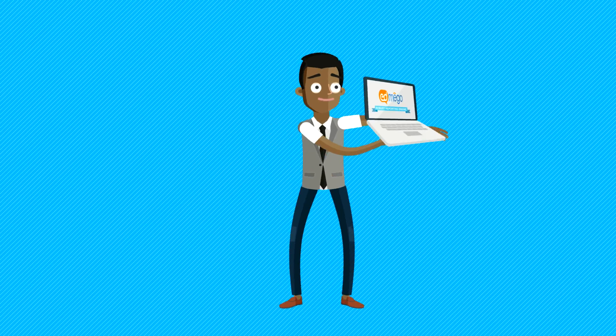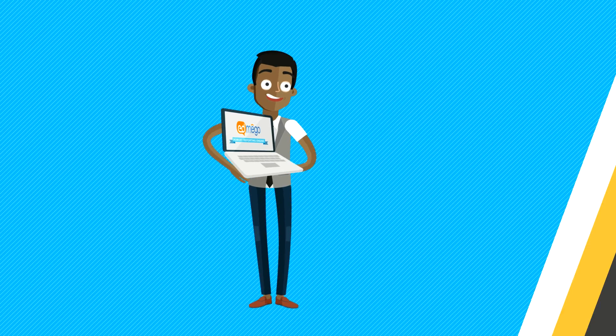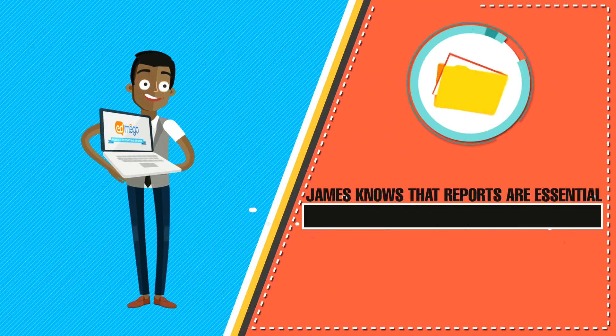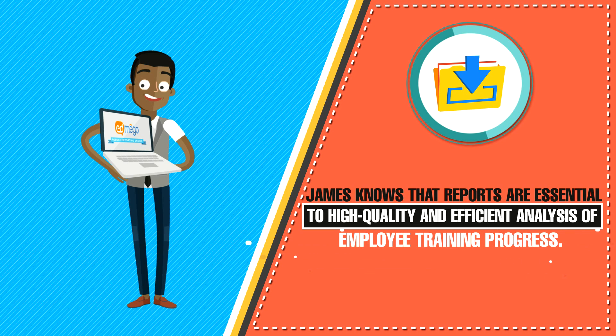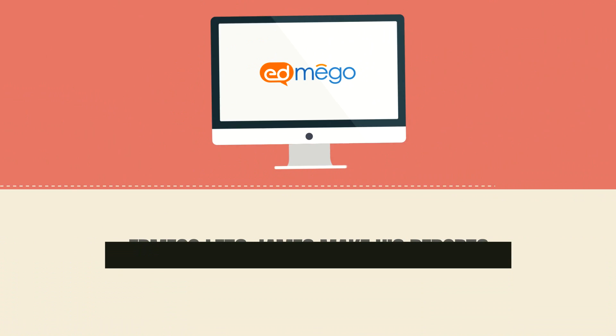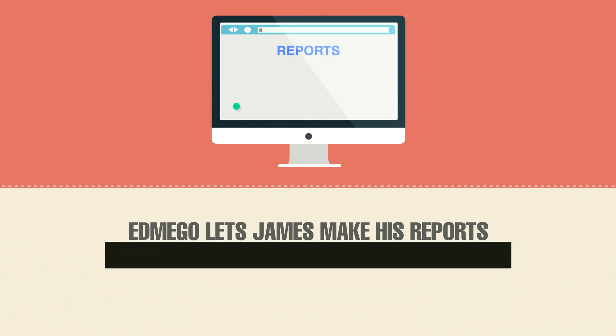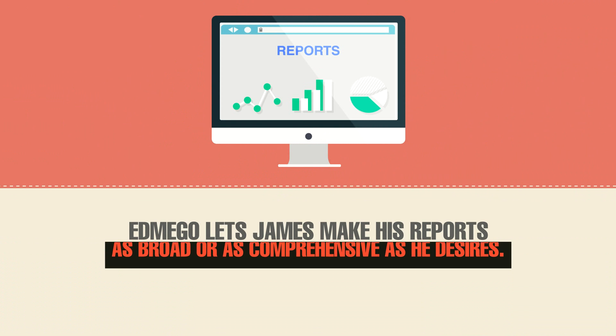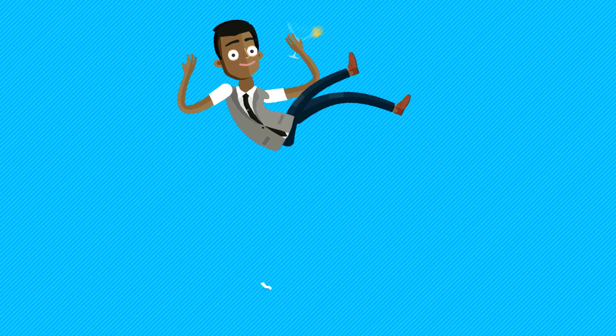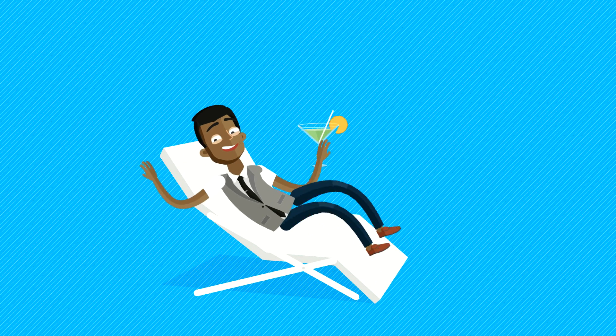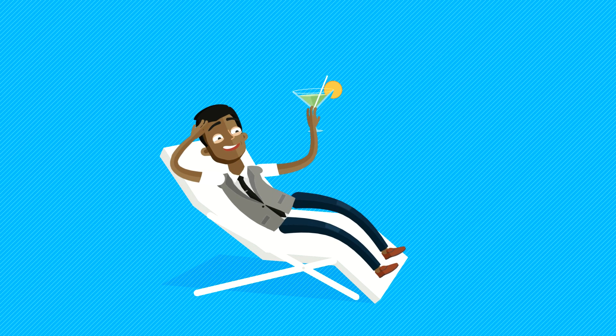James knows that reports are essential to high quality and efficient analysis of employee training progress. Mego lets James make his reports as broad or comprehensive as he desires. His job is a lot easier now that he's found Mego.